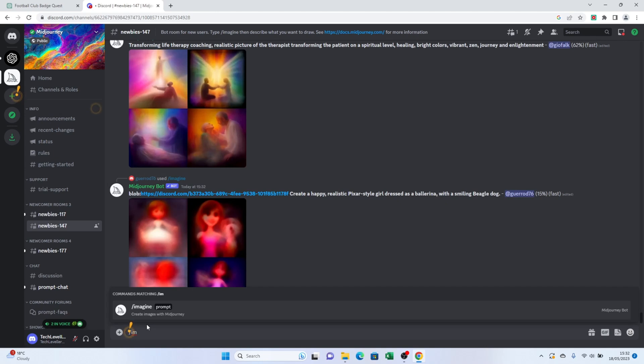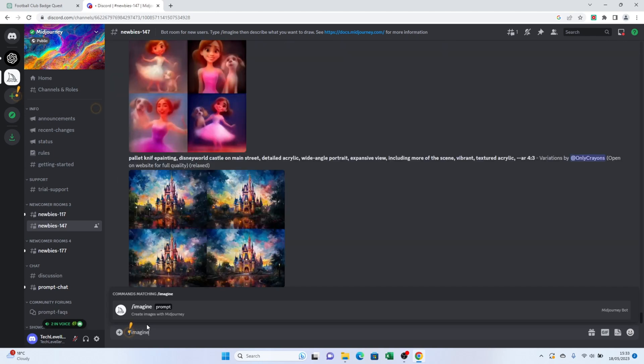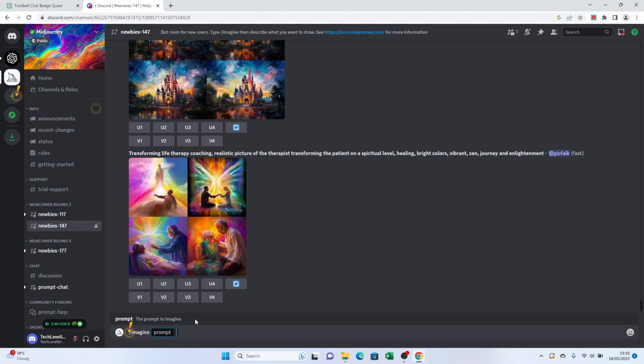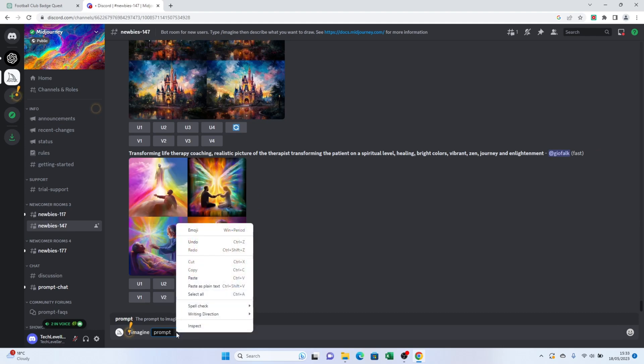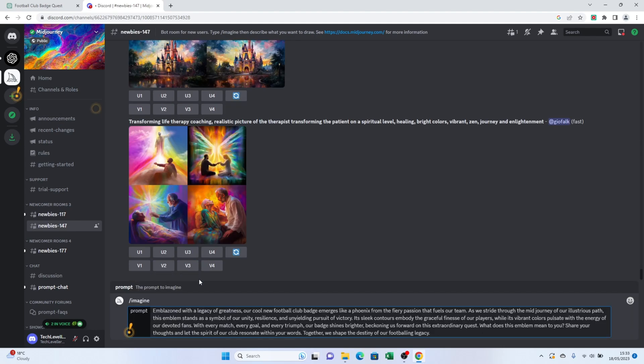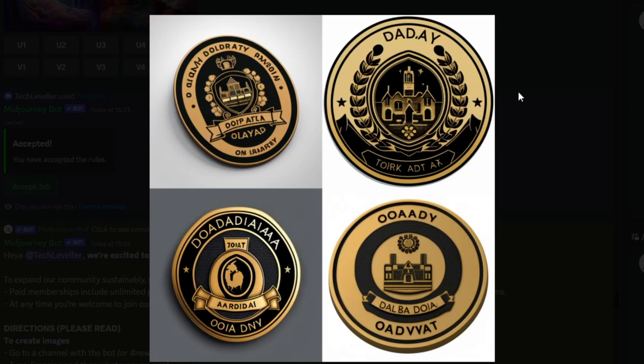Now click the search button and Midjourney will work its magic. Give it a few seconds or a few minutes and voila, you'll see a collection of awe-inspiring images based on your text prompt.